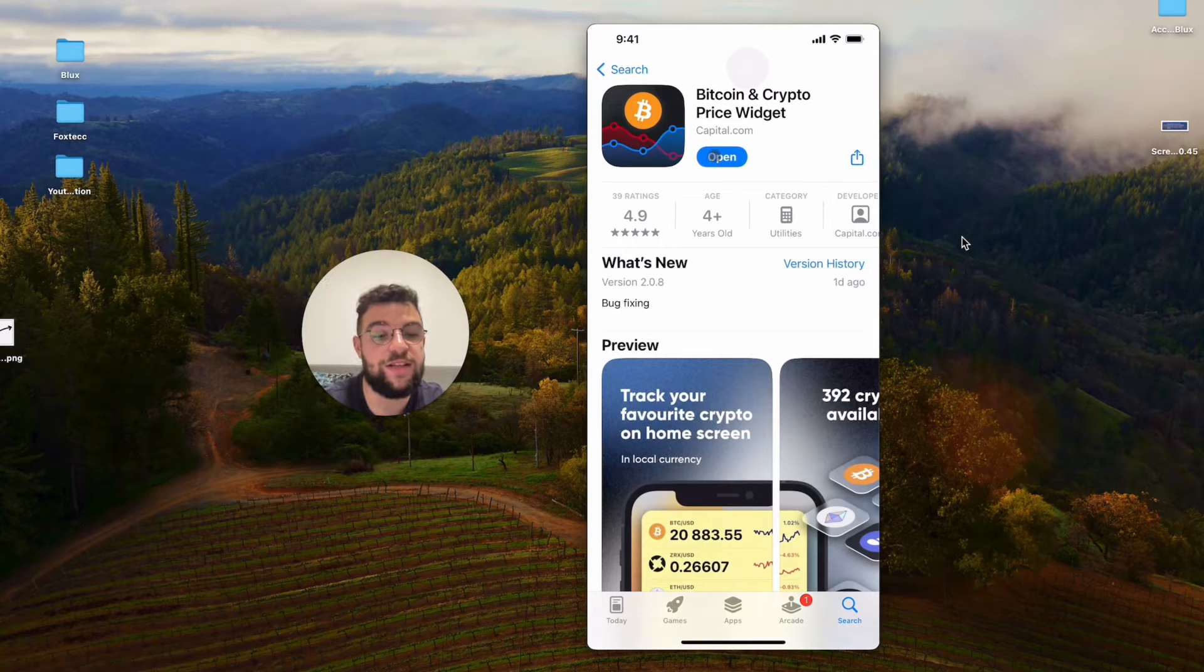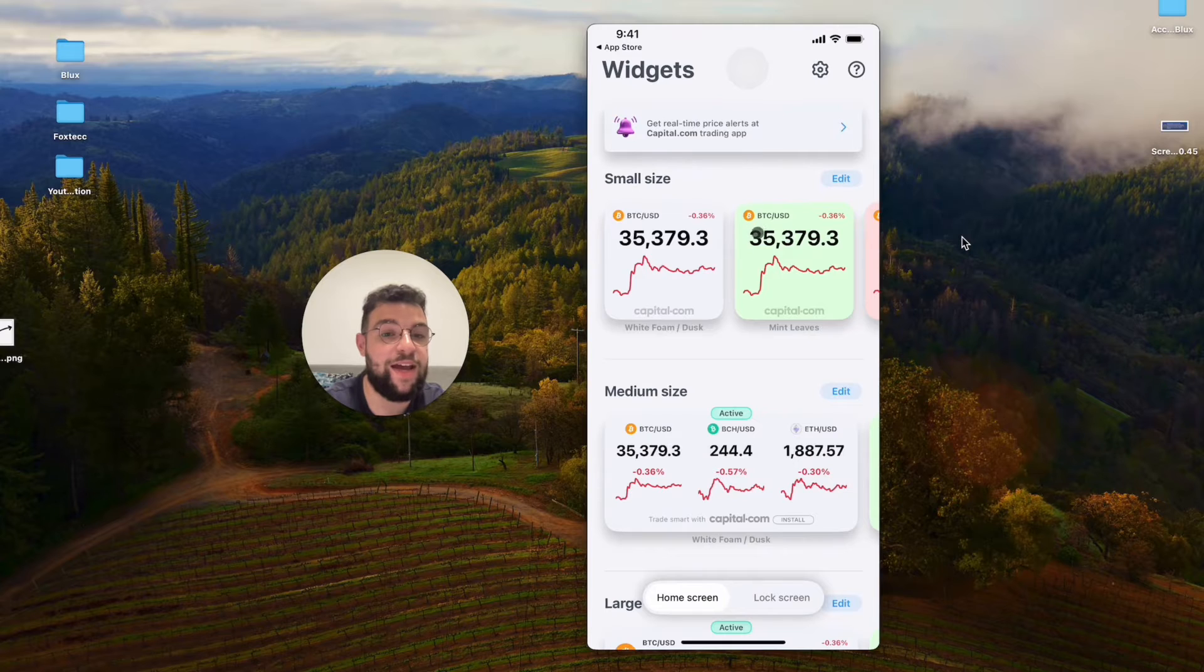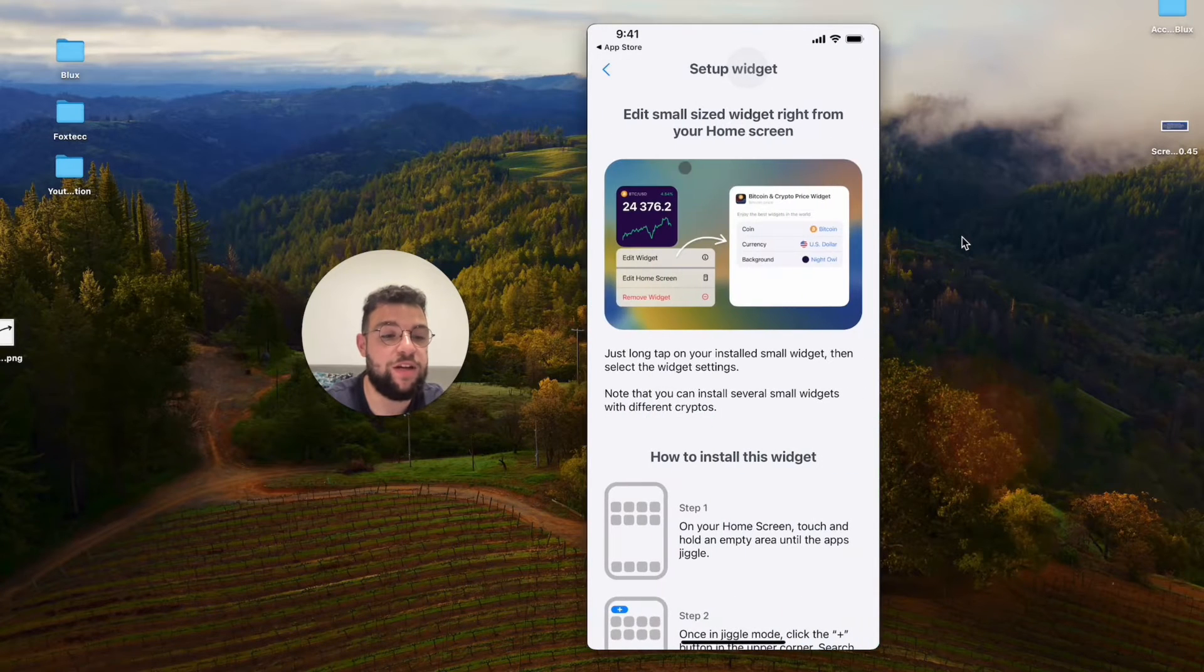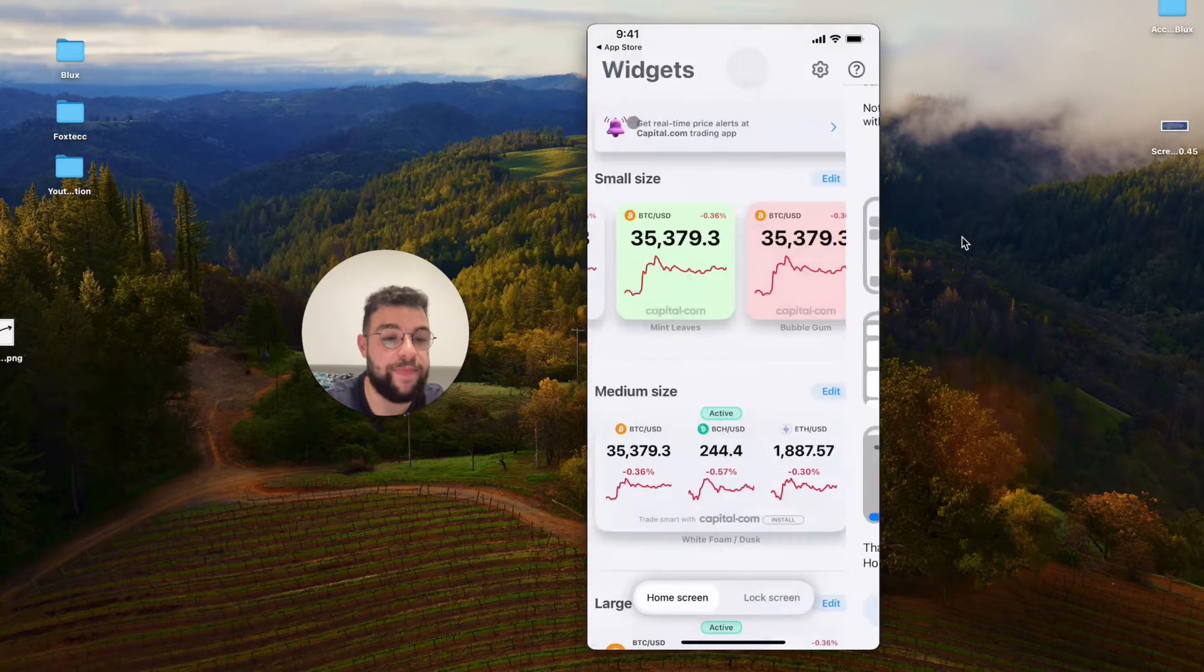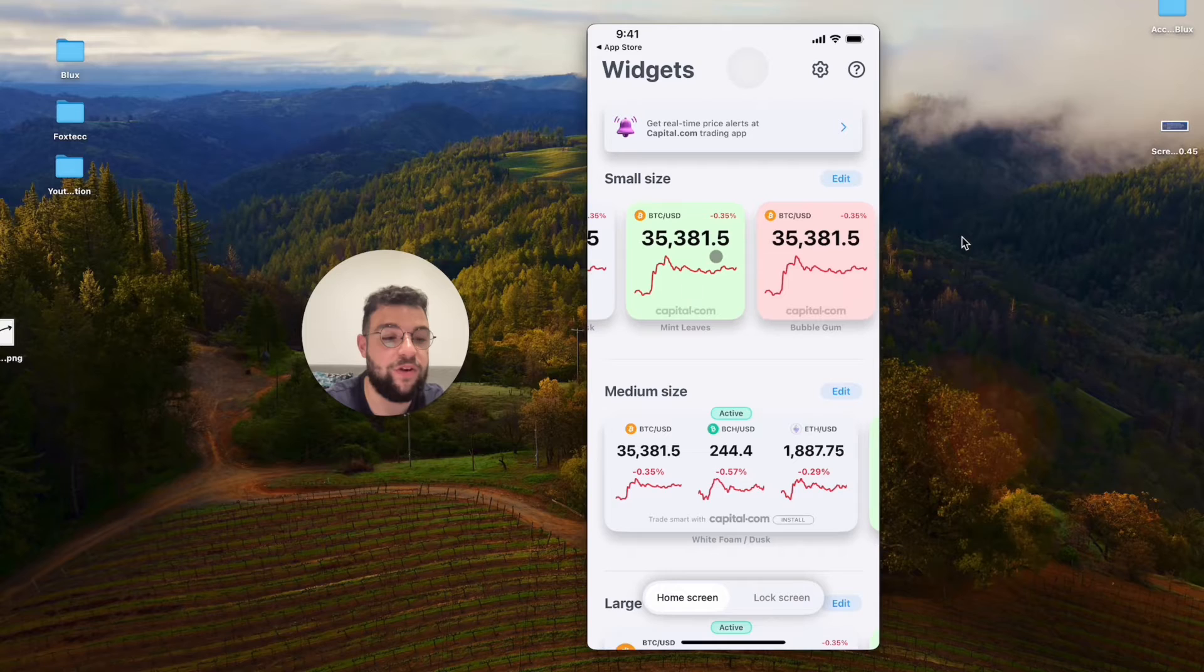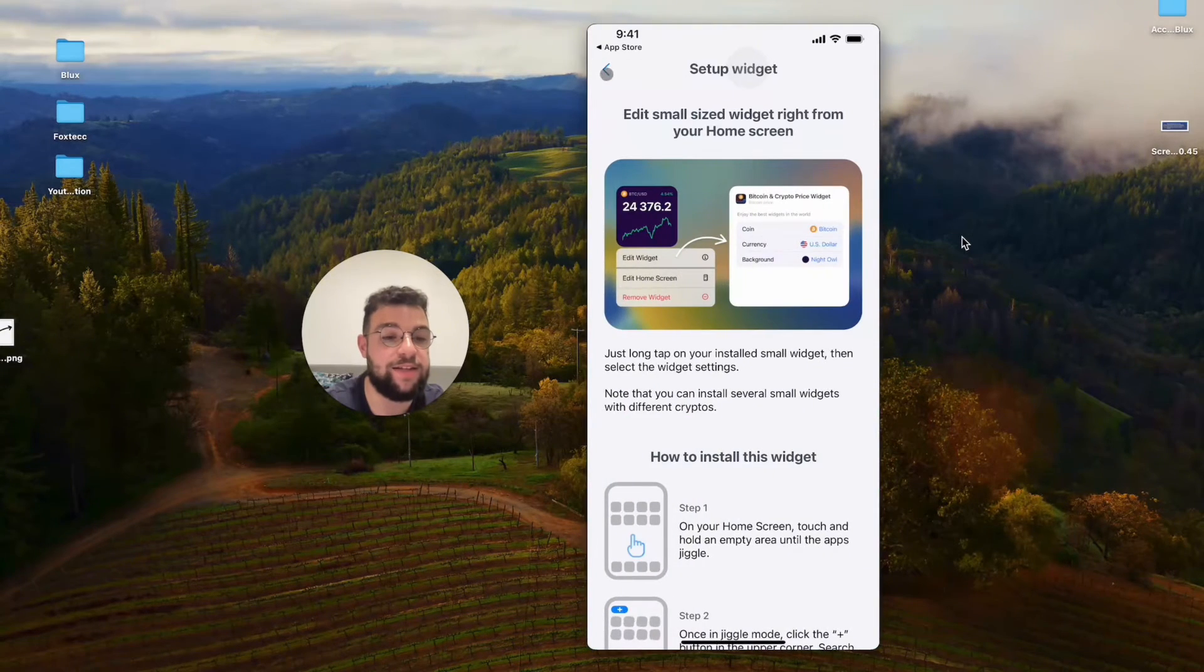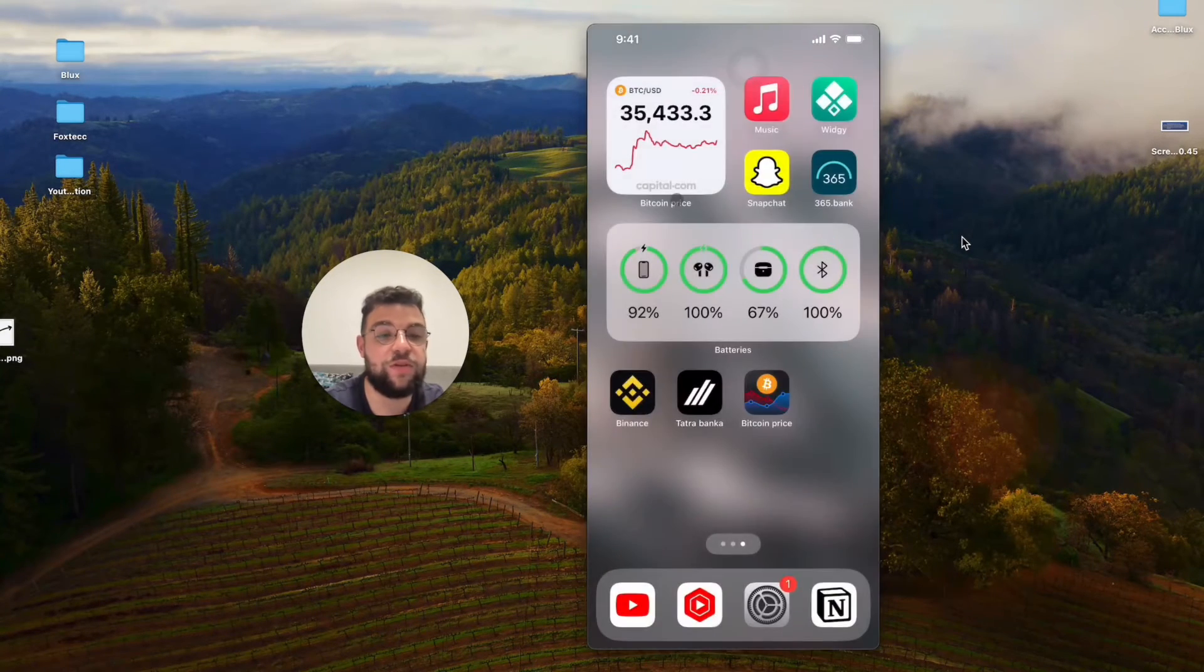This is what it looks like and it allows you to open it up like that and customize the widget. Make sure that you install the correct one that you want so you can edit it.